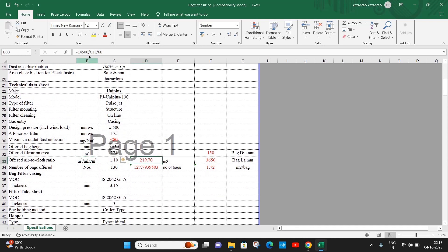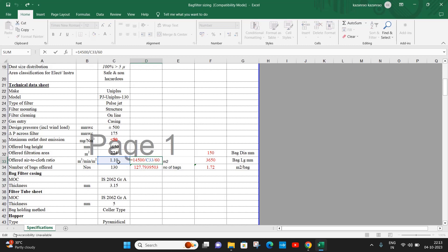Convert it to meter cube per minute and divide by 1.1. So 14,500 divided by 1.1, divided by 60. The gas volume divided by air to cloth ratio, divided by 60.